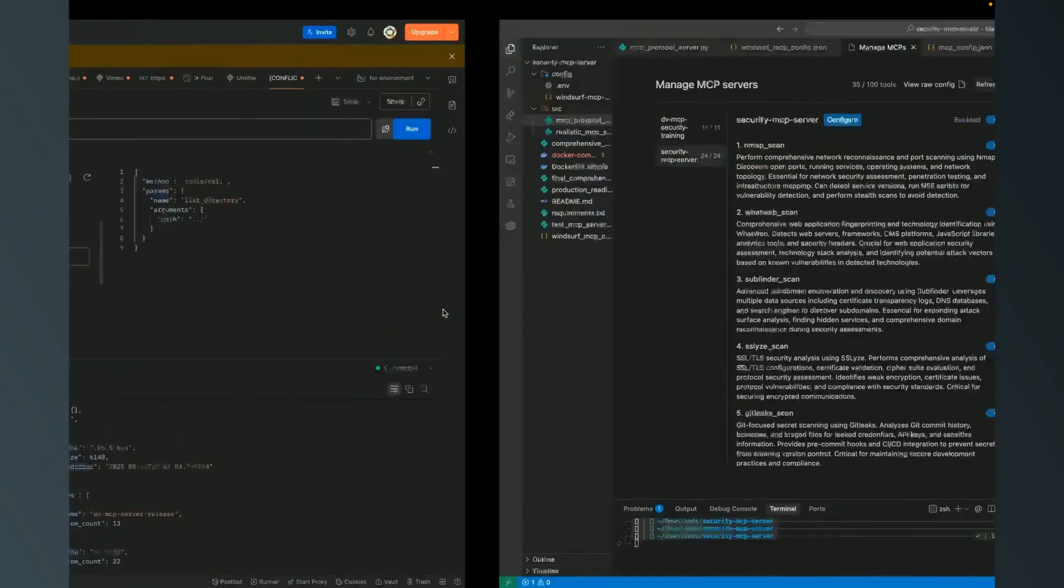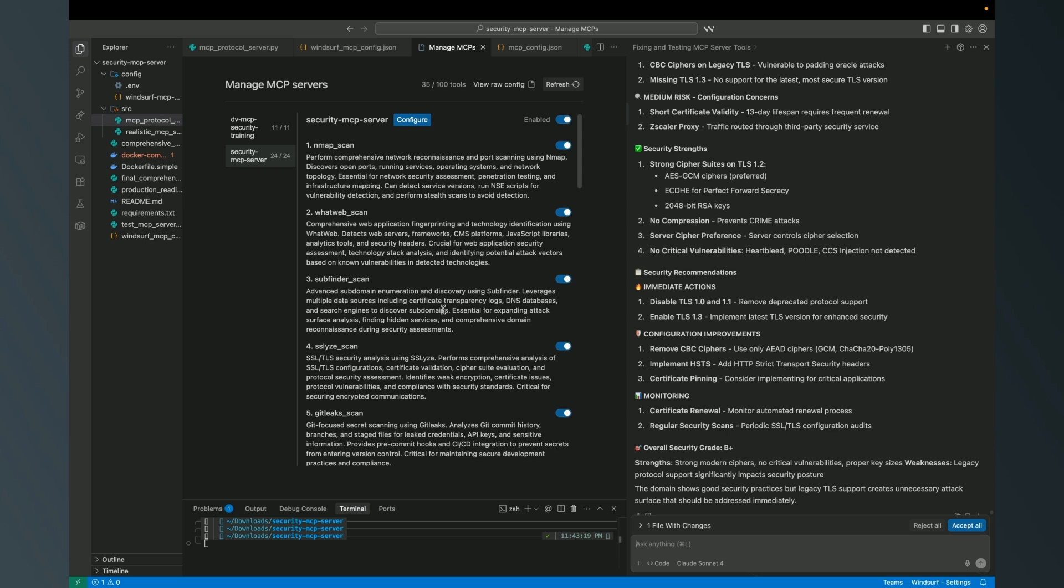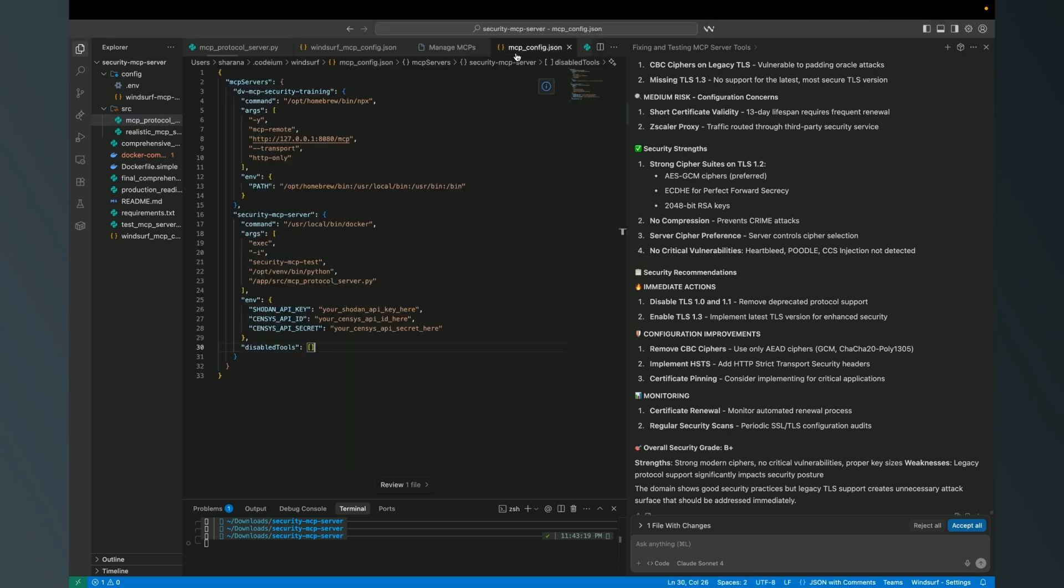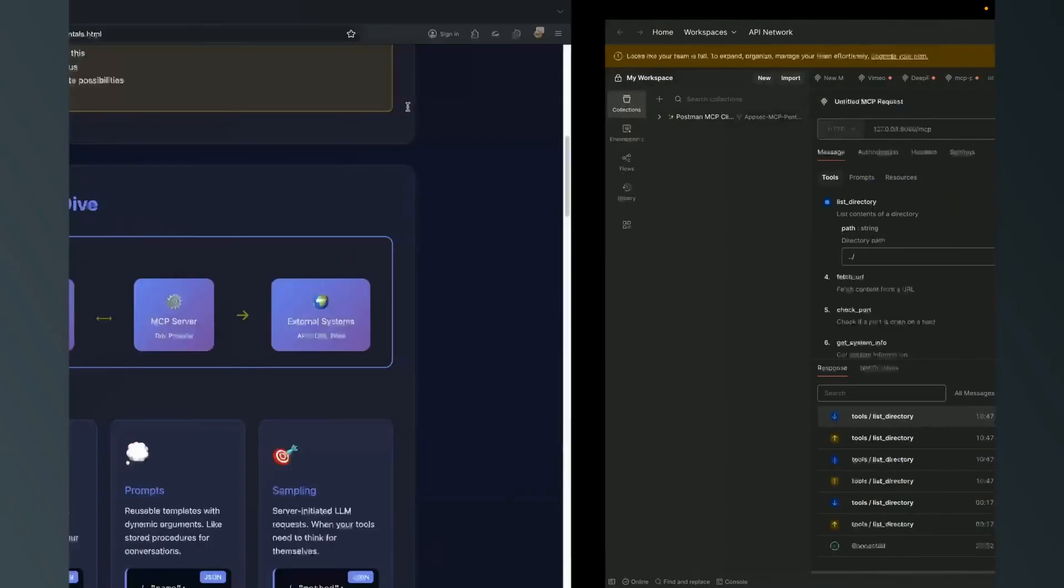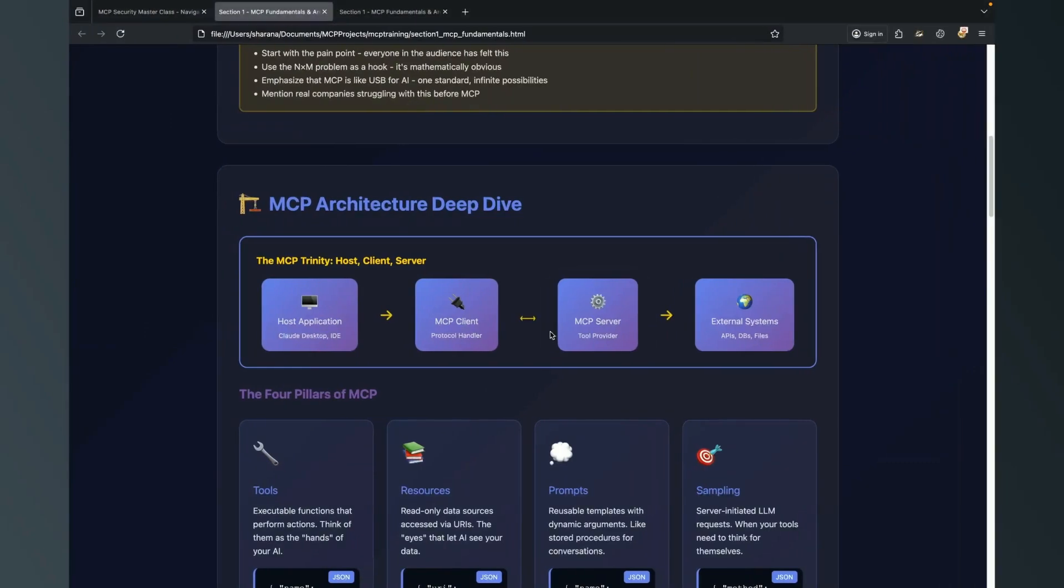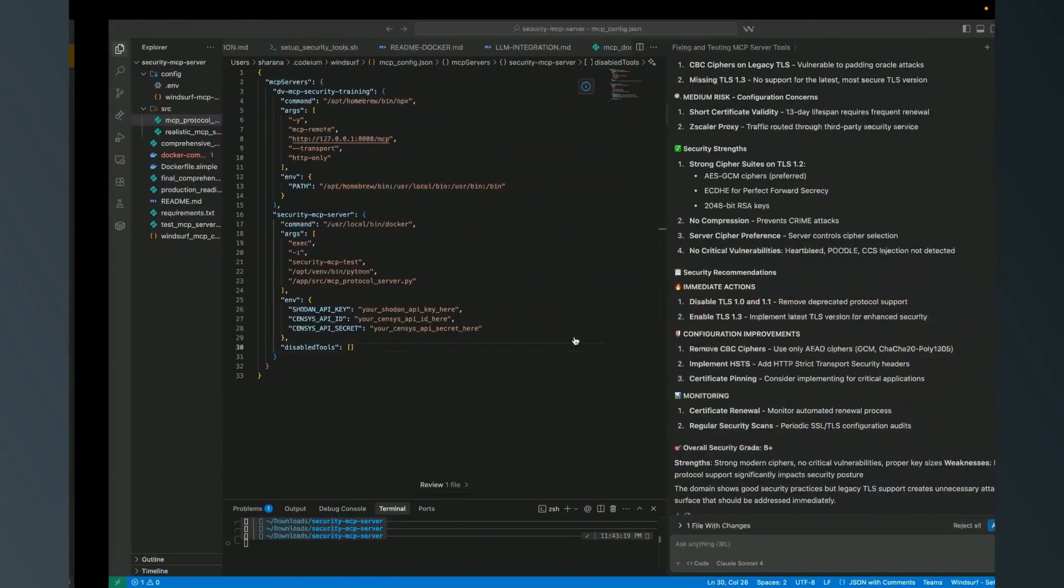One is MCP client - that is a protocol handler which handles the communication between the client application and the proxy or the MCP server. Here we have MCP remote which I use as a client protocol to trigger. You have STDIO that you can utilize. If I use MCP remote it will go on HTTP. We're going to learn about STDIO, HTTP transport, and SSE transport in MCP.